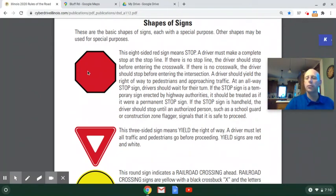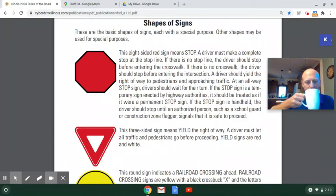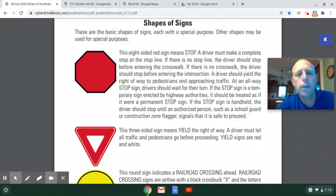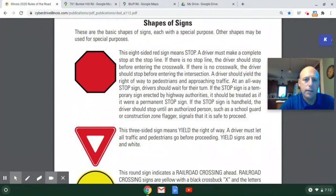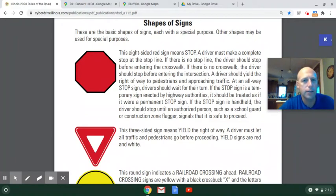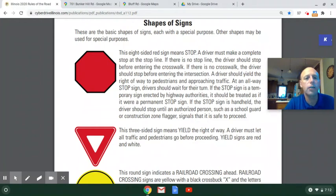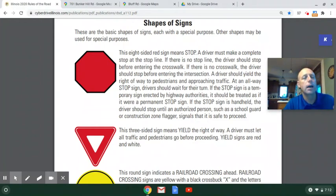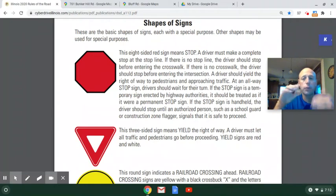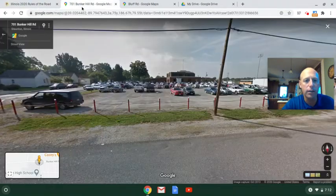The first shape is the octagon. Everyone knows that when you see that red octagon sign, it's a stop sign. But have you ever thought about why a stop sign is an octagon, and are there any other signs that are octagons? The answer is no — not in the United States. The reason is so that it's easily recognizable from far away, before you can ever read the letters, and from the back of the sign.